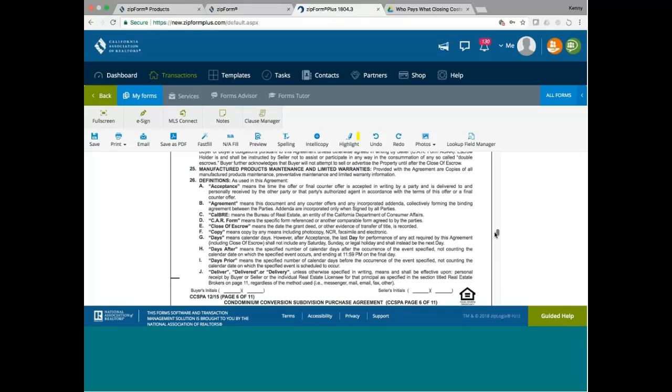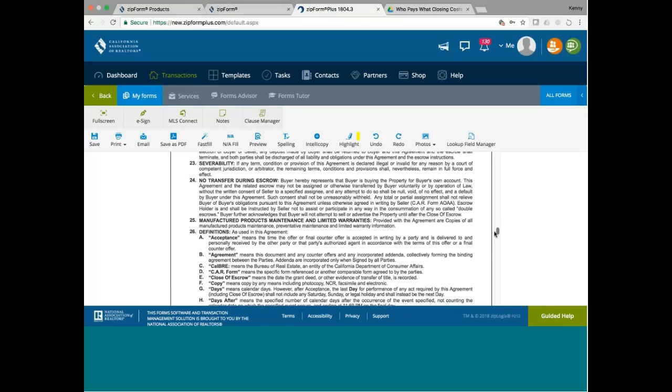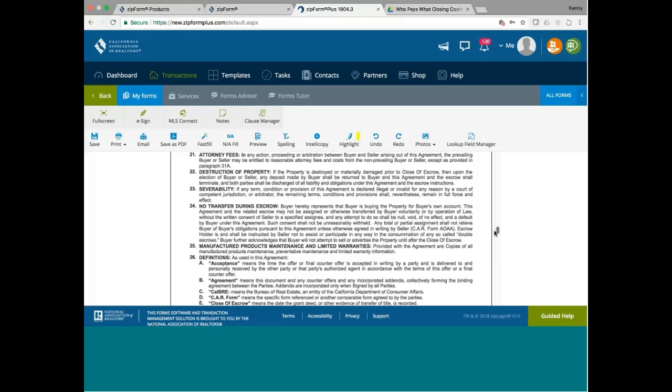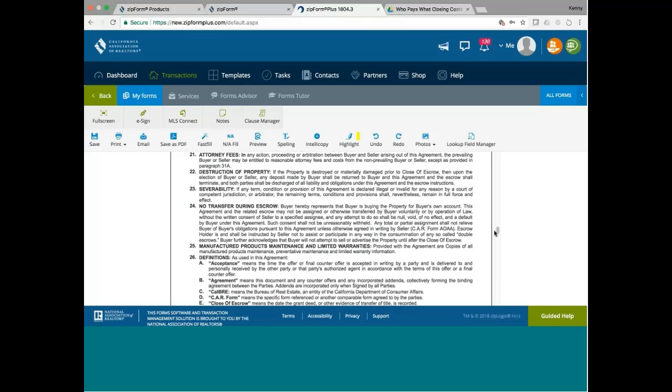However, look at this here. A couple of provisions that are non-standard. 24. Buyer hereby represents a buyer's buying the property for buyer's own account. Agreement and the related escrow may not be assigned or otherwise transferred by buyer voluntarily or by operation of law by buyer under this agreement without the written consent of a seller to a specified assignee. And any attempt to do so shall be null, void, and no effect. And a default by buyer under this agreement.